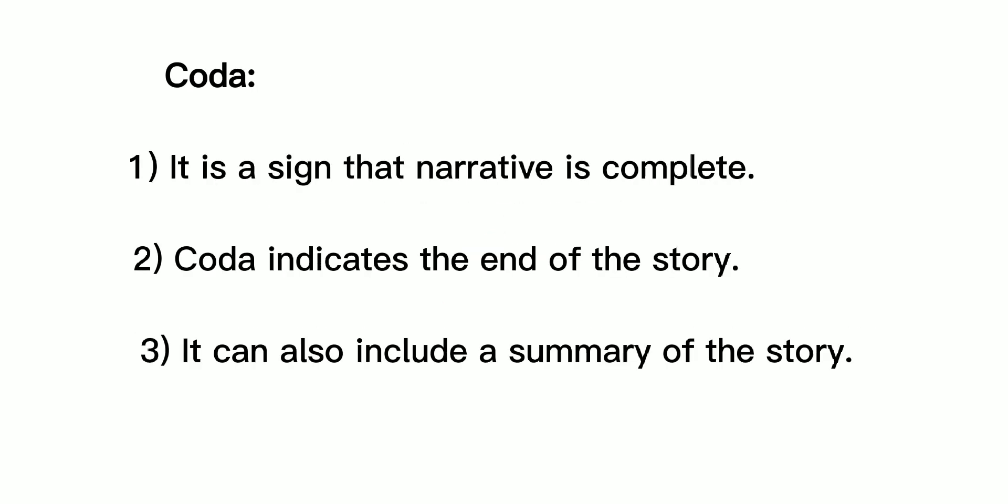Coda: It is a sign that narrative is complete. Coda indicates the end of the story. It can also include a summary of the story.